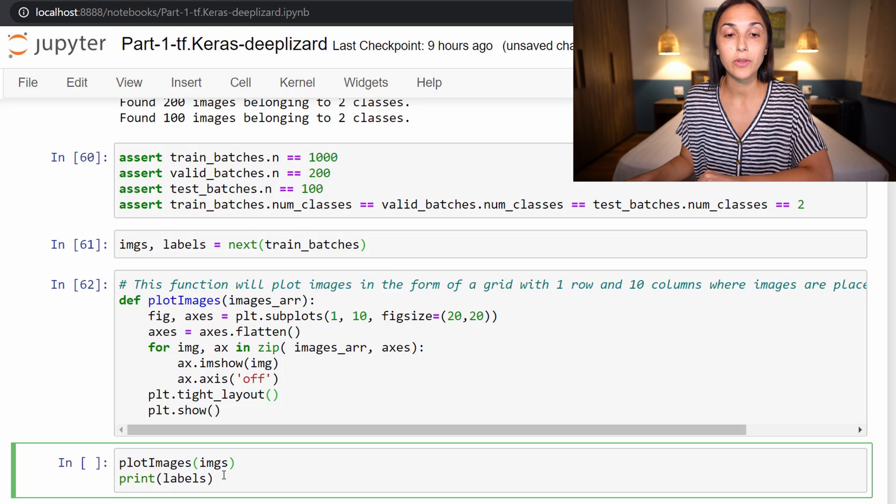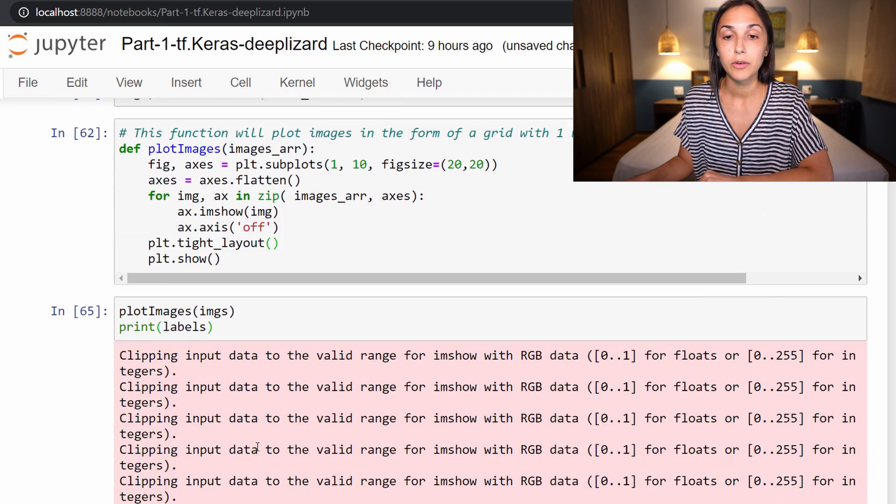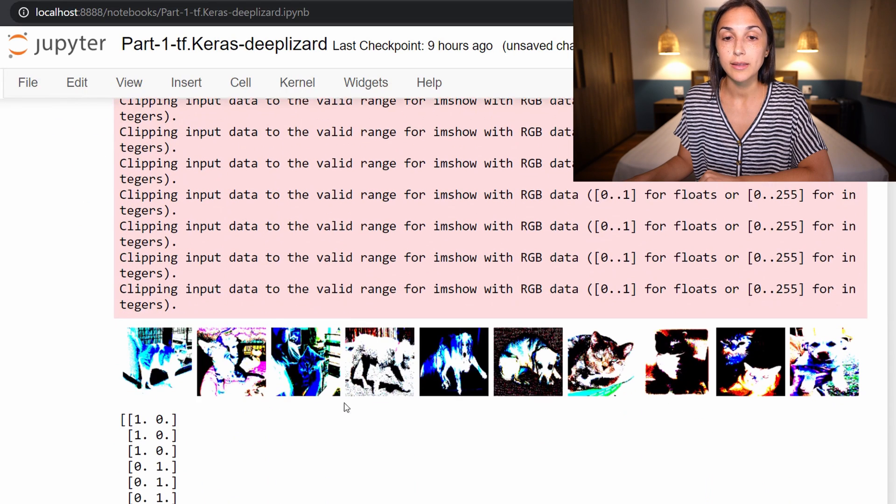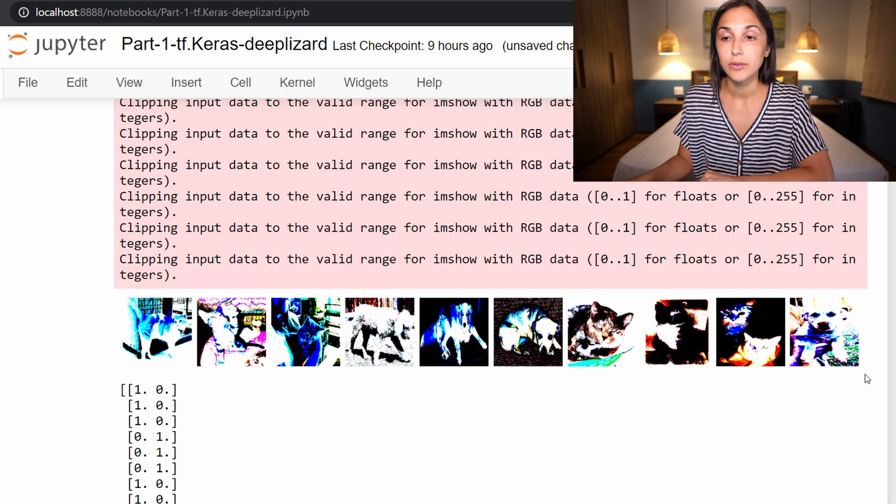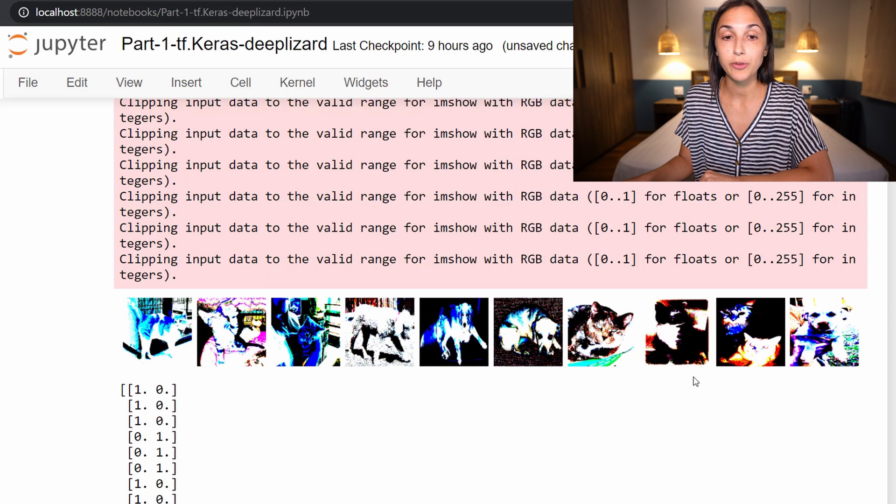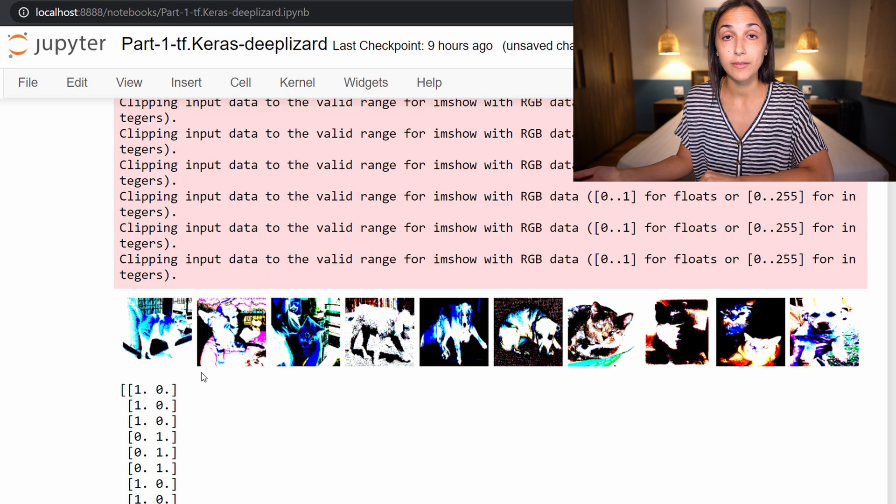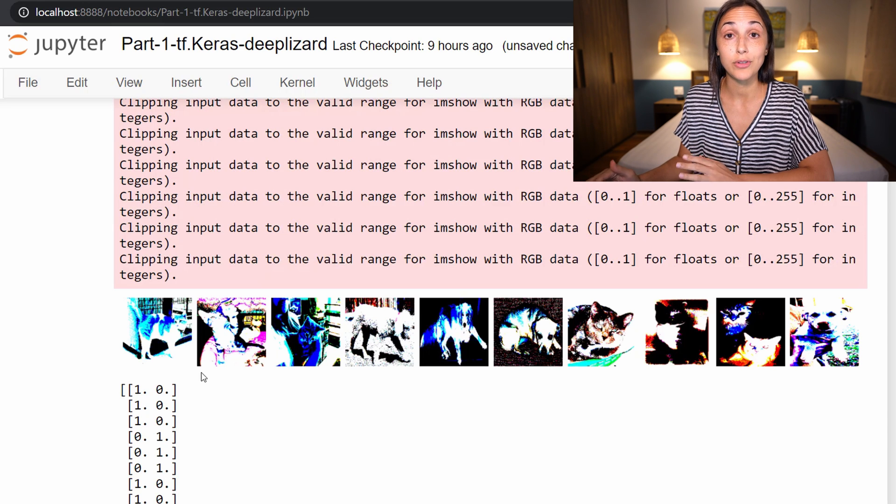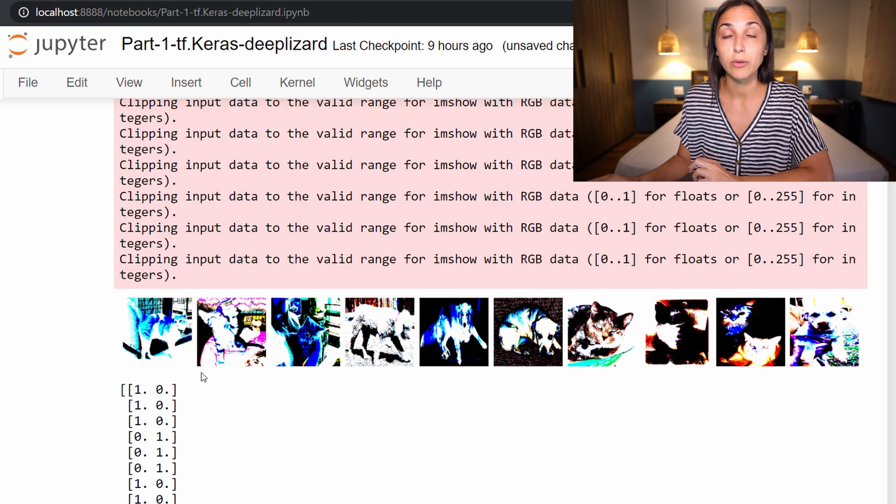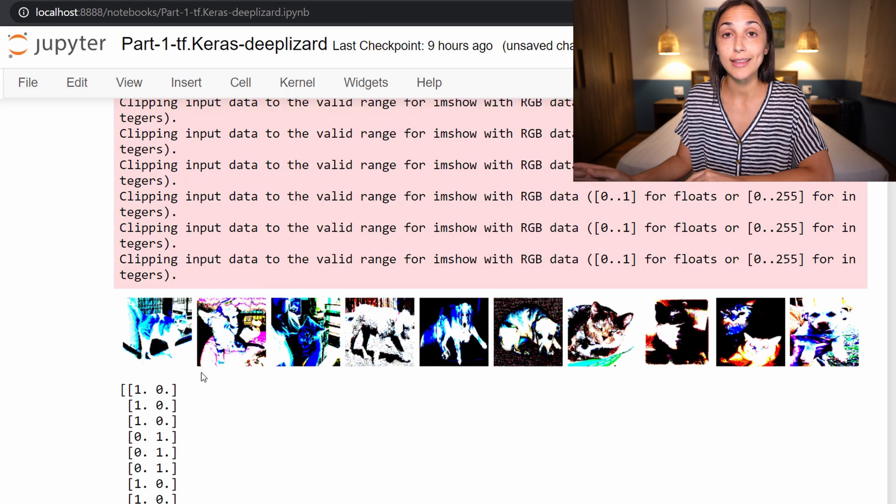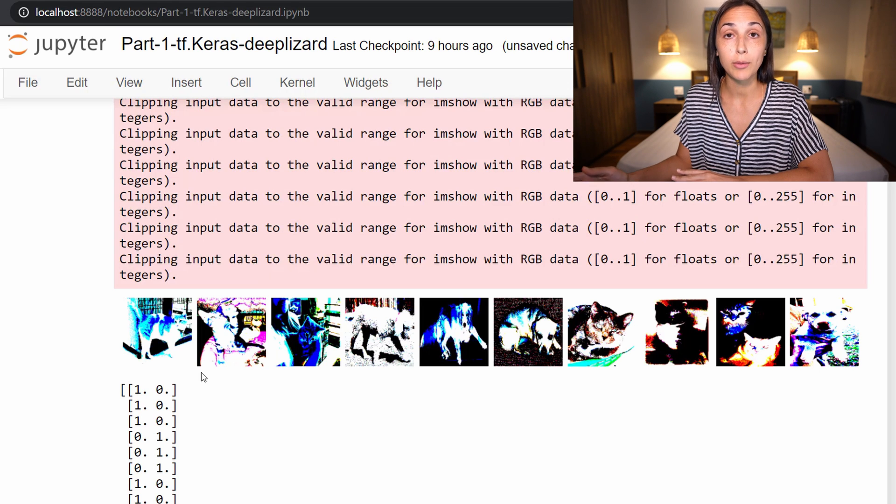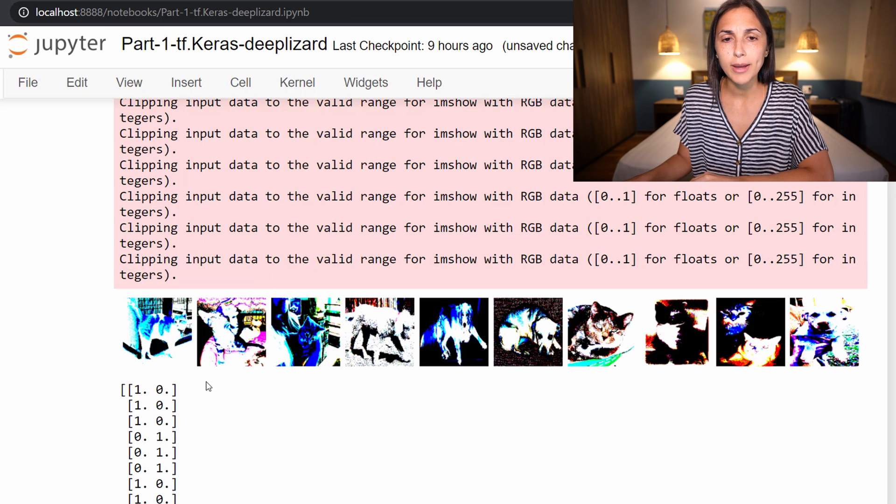Now we're just going to use this function to plot our images from our test batches, and we're going to print the corresponding labels for those images. This is what a batch of training data looks like. This might be a little bit different than what you expected, given the fact that it looks like the color data has been a little bit distorted. That's due to the preprocessing function that we called to preprocess the images in the same type of way that images get preprocessed for the famous VGG16 model. We're going to discuss in detail what exactly that preprocessing function is doing technically, as well as why we're using it, in a later video.